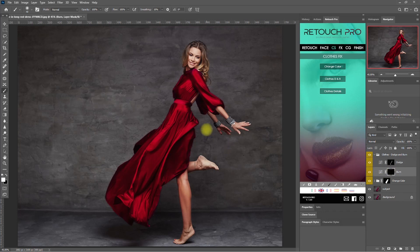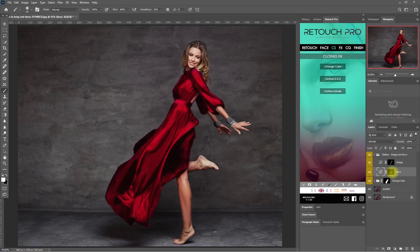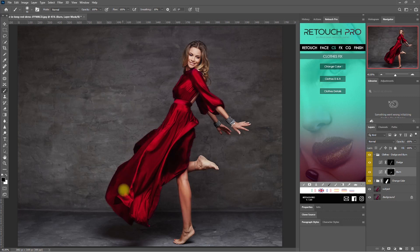Let's now go to the Burn layer and paint on the shadows using the white brush. In my opinion, I don't need to use the Burn layer because the shadows are already dark enough, so I will go ahead and erase everything I've painted using the black brush. As a general rule in photography, we don't want any blown-out highlights and crushed shadows as they cannot reveal the details in the image.